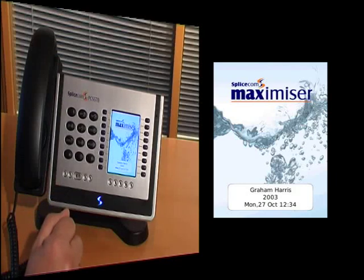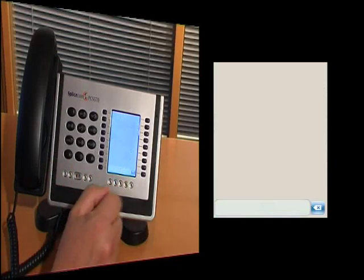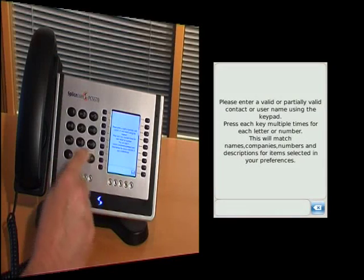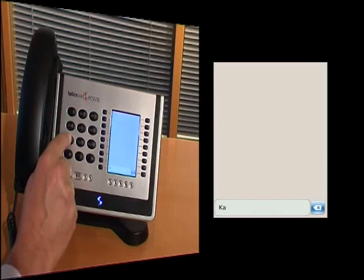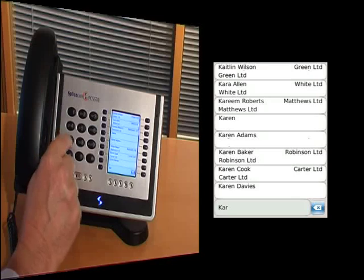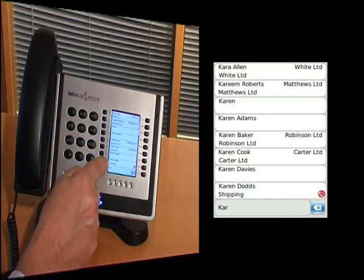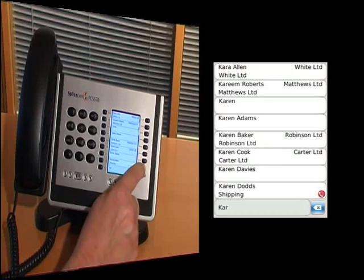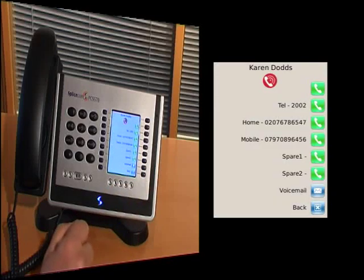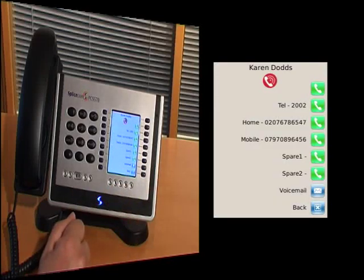I can also search through for other users on the system. I look for Karen, and I can see Karen come up here. I can see she's busy, so although I go to her numbers, I might think of ringing her on her mobile.